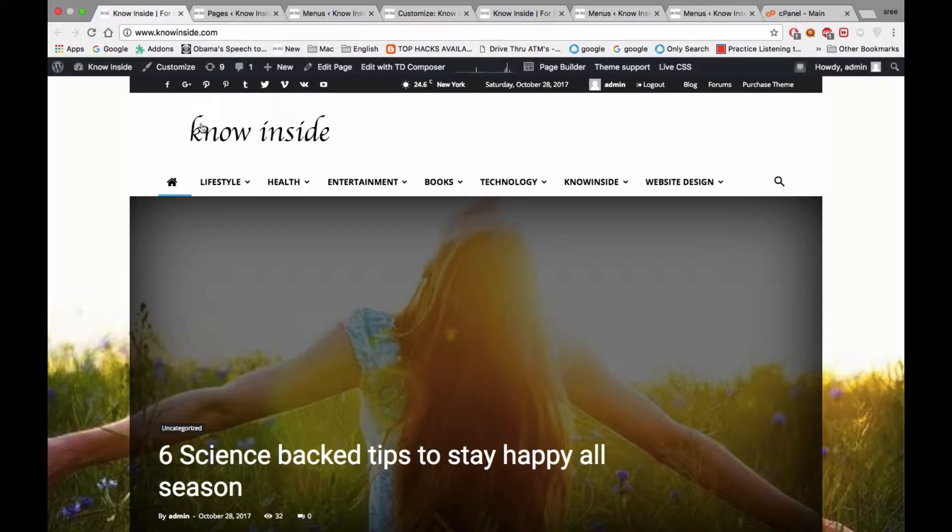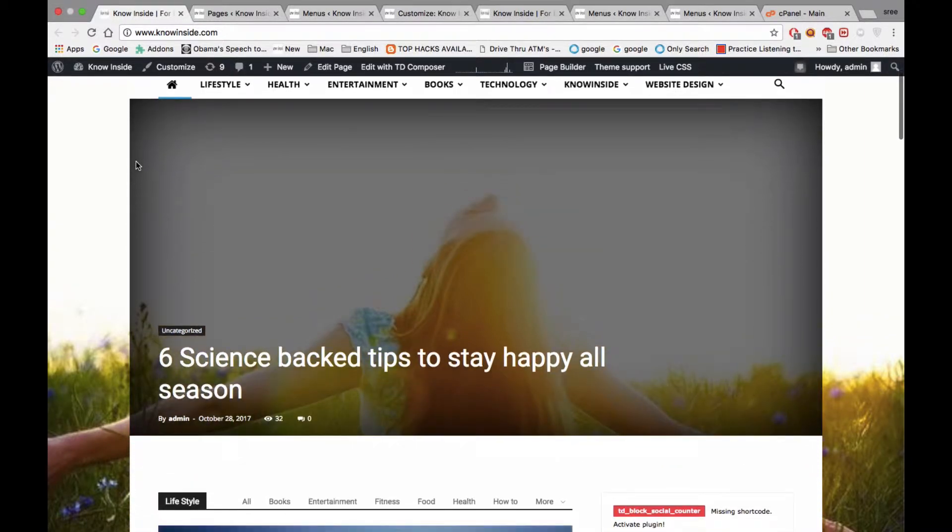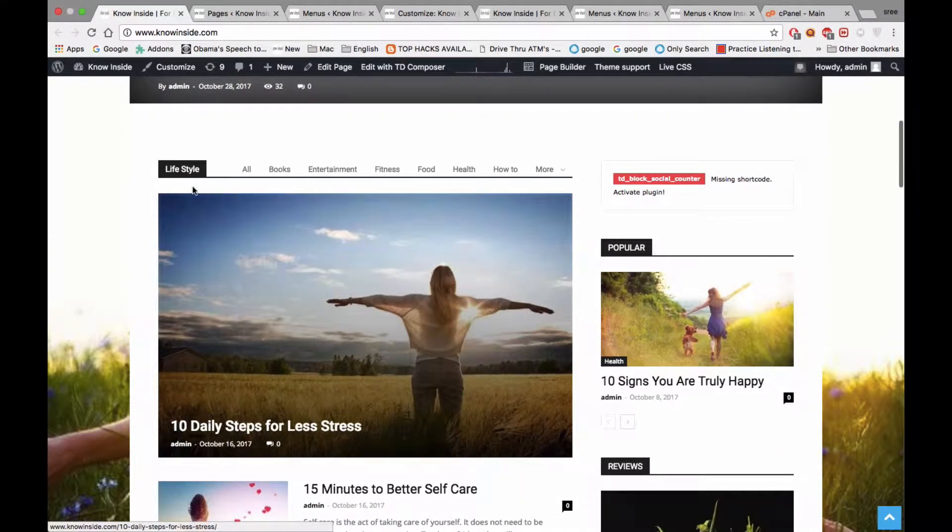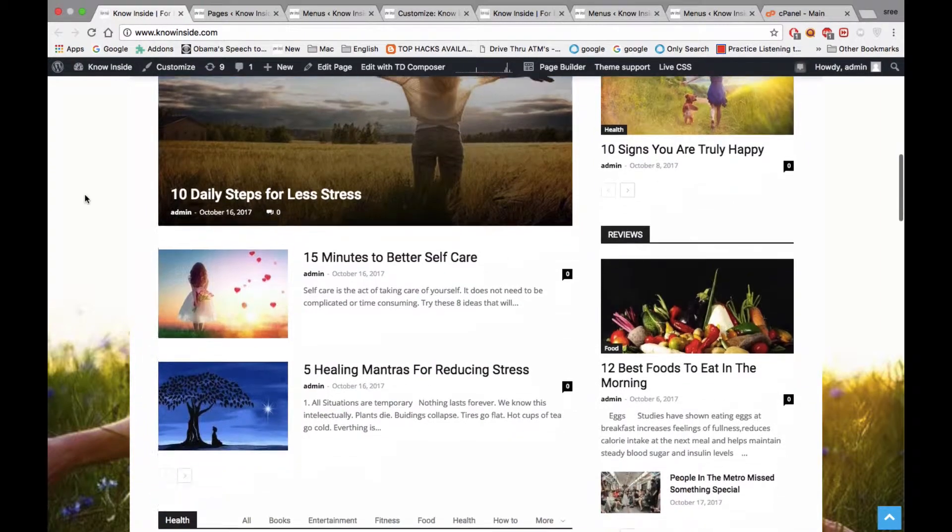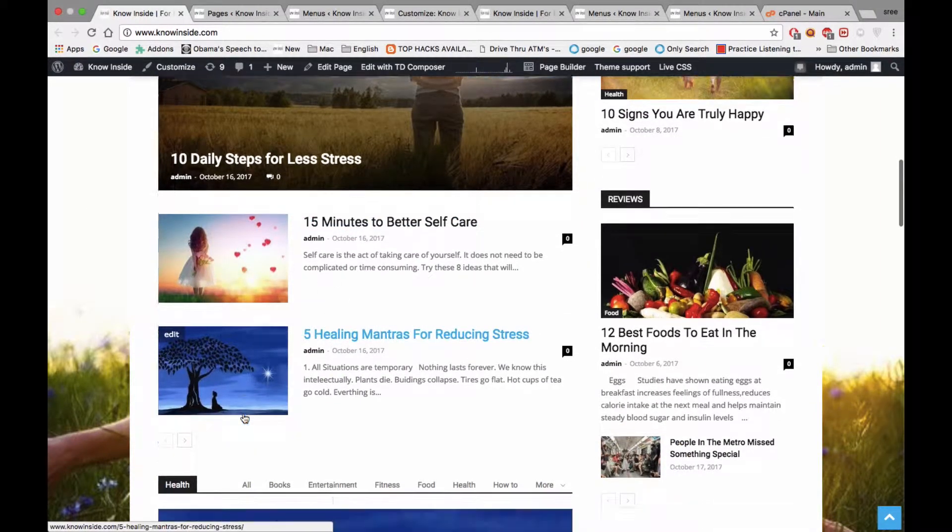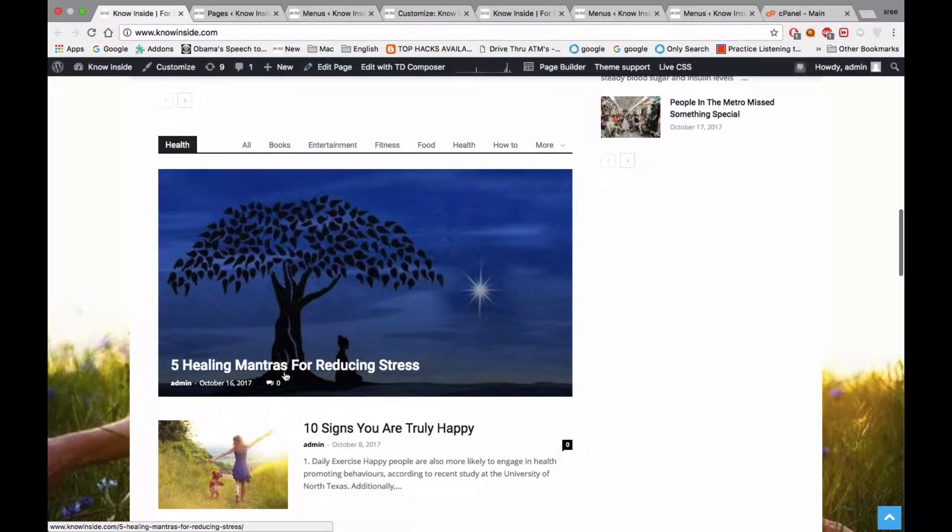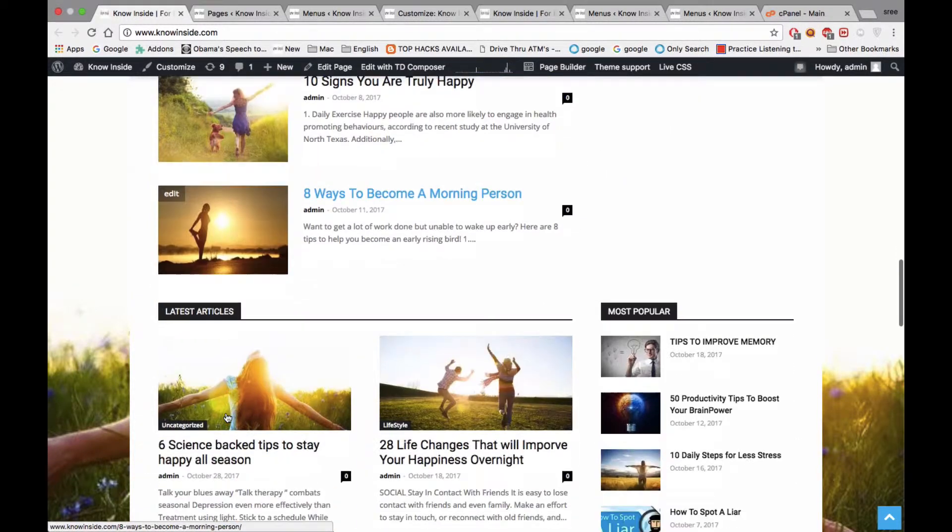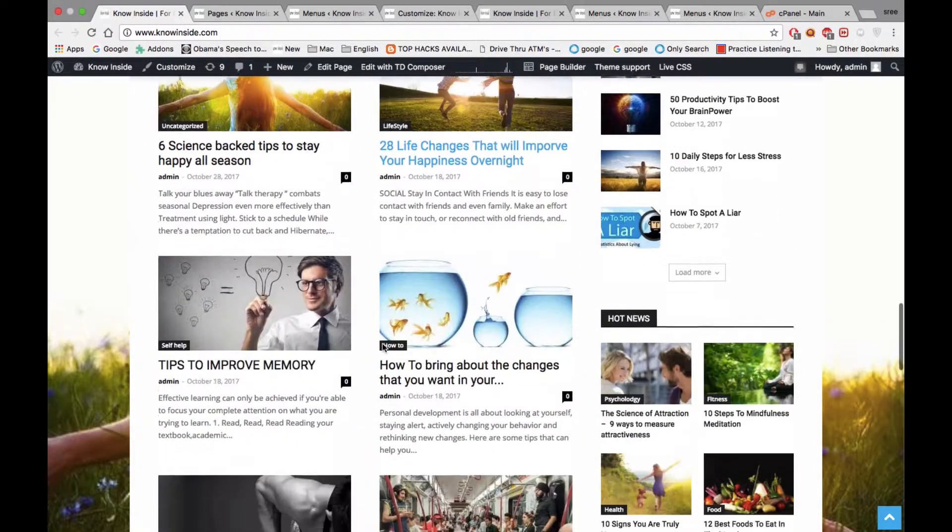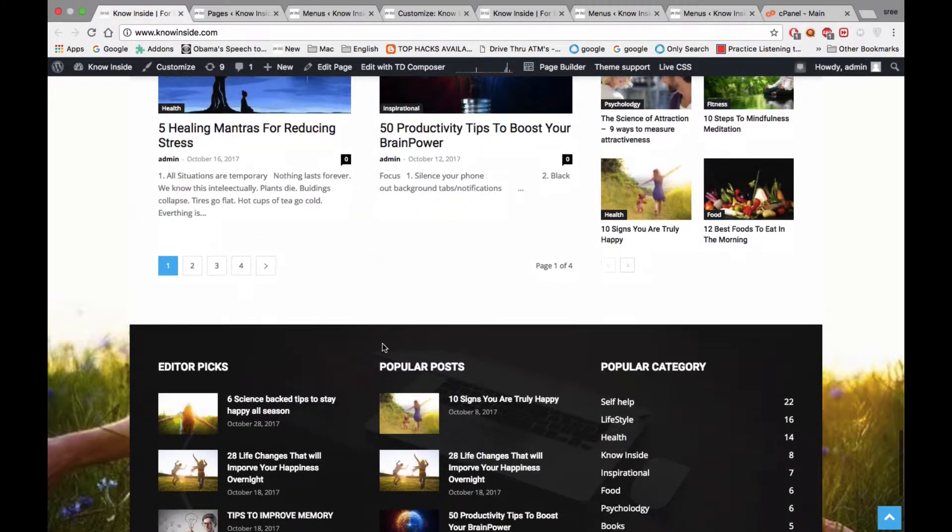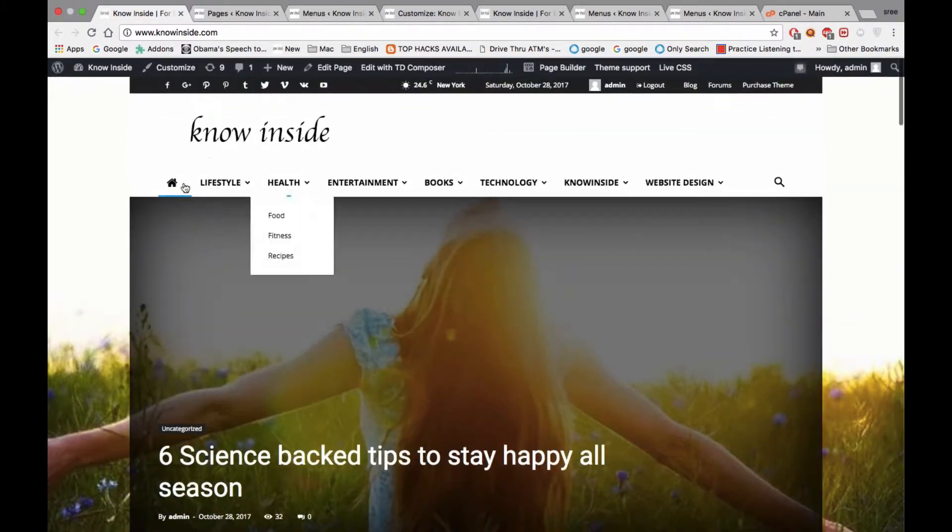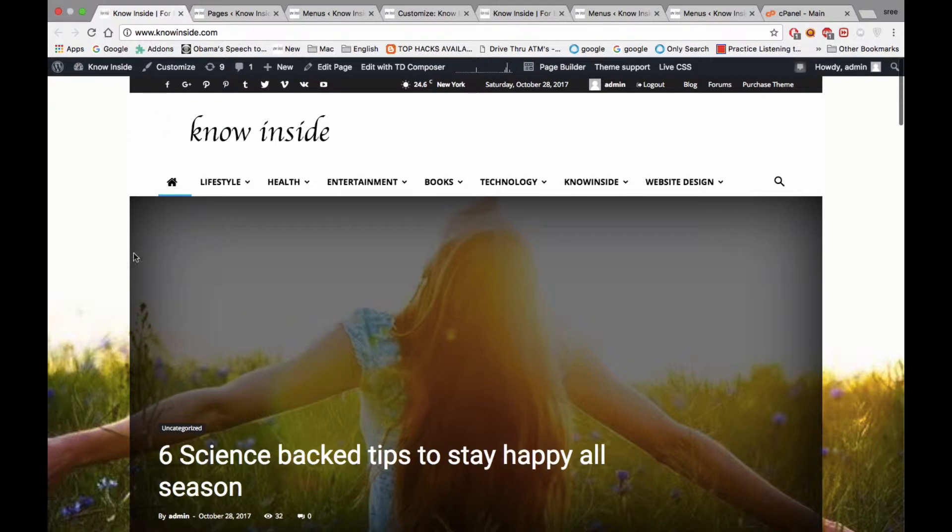This is the latest post. Below that you can see one more subsection, the lifestyle section. Below that are two posts, and next is the health section with two more posts. This is how the static front page looks like. Now let me show you how we can modify and design it in a new way.